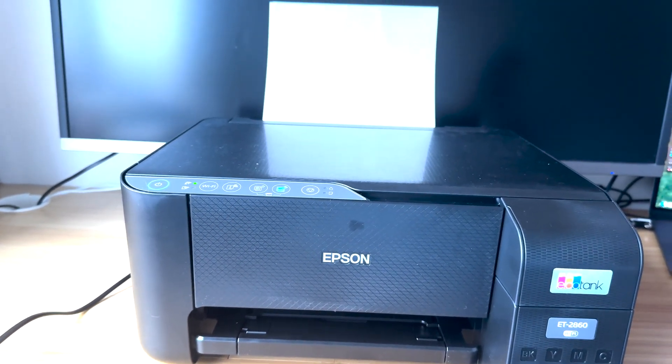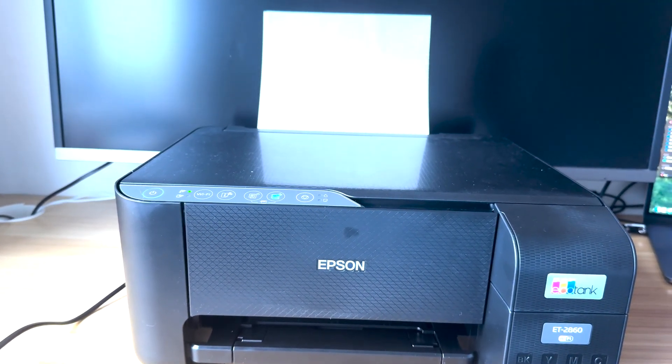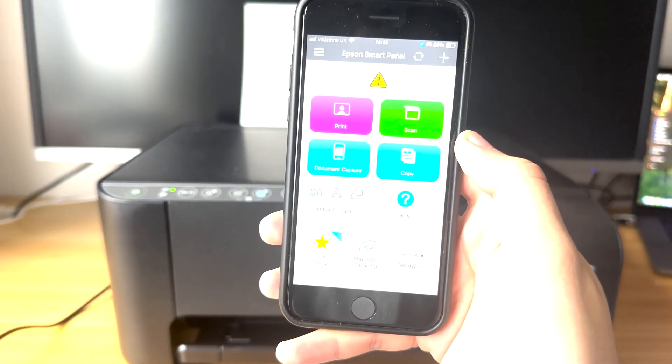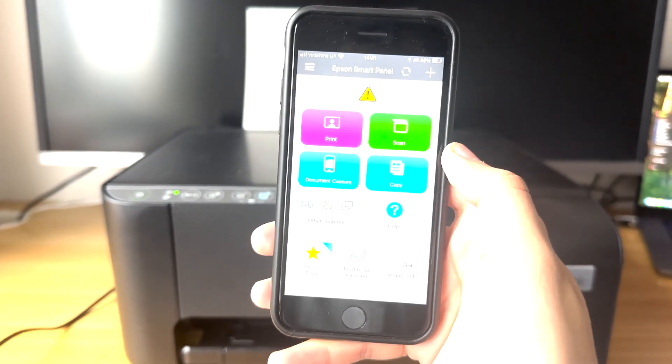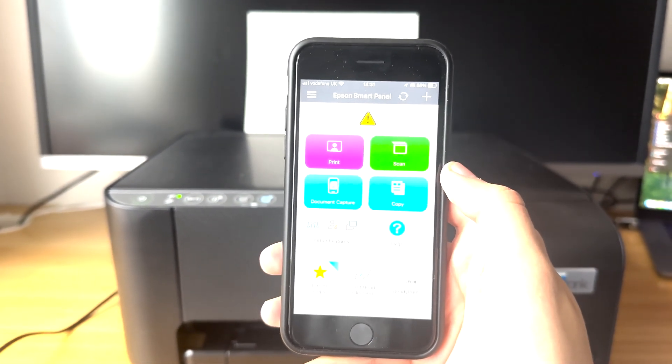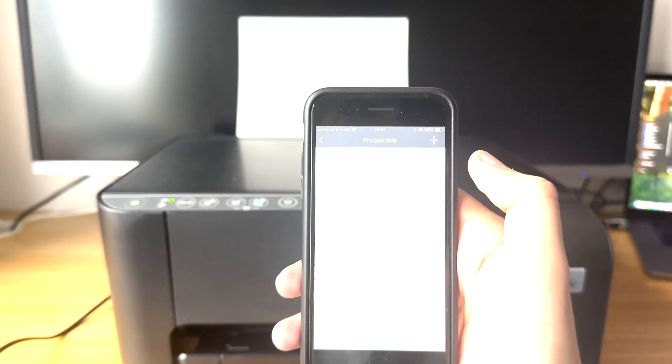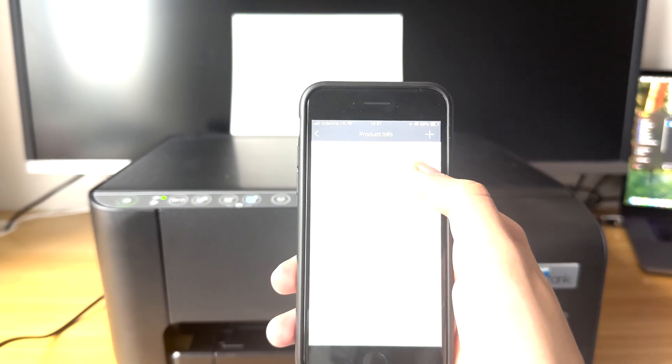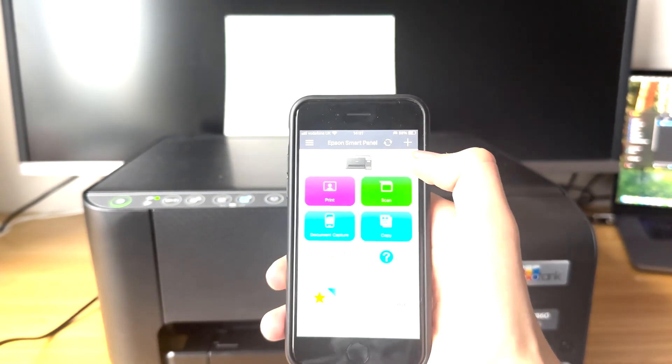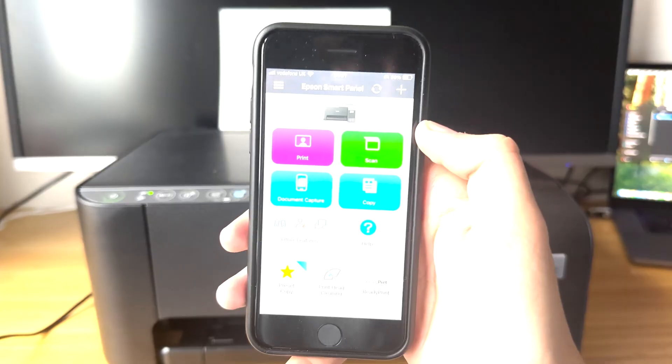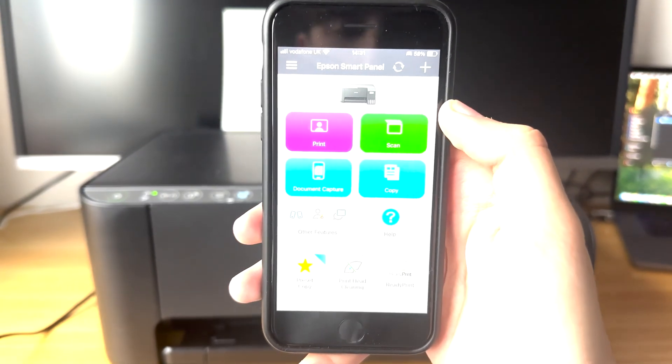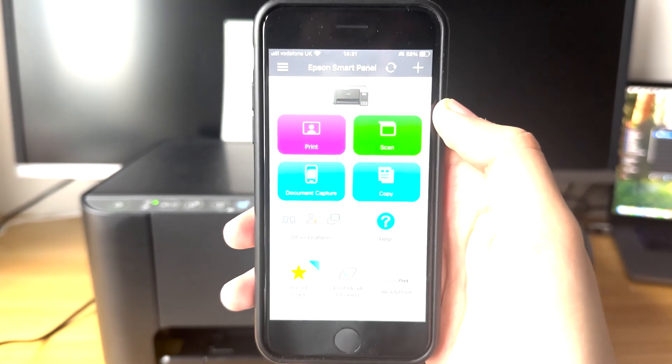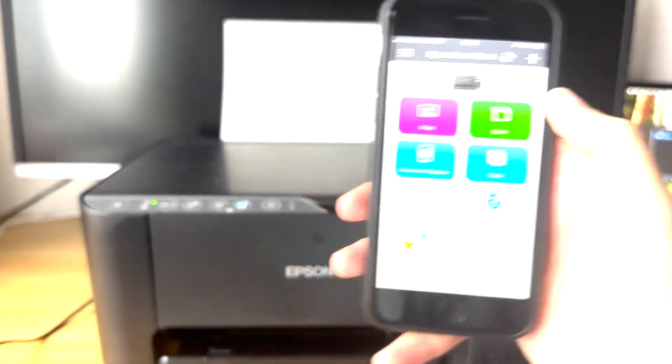Now just another quick way to check is you should have the Epson Smart Panel app. If it connects well and you can have a look at some settings on your printer, that means that your printer is ready and set up.